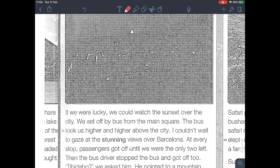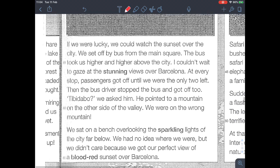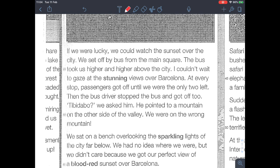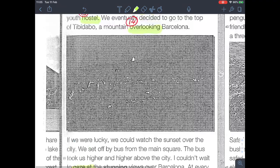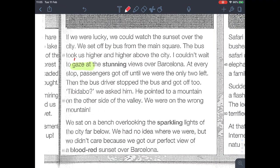Look at the picture in your book — you should see a beautiful mountain; that is Tibidabo, and the city is Barcelona. 'If we were lucky we could watch the sunset over the city. We set off by bus from the main square. The bus took us higher and higher above the city. I couldn't wait to gaze at the stunning views over Barcelona.' Gaze means to look at something for a long time. Stunning means extremely beautiful or attractive.